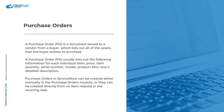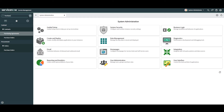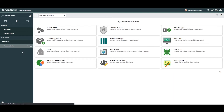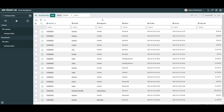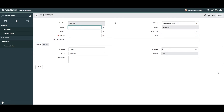Now that we've covered what a purchase order is, let's go into ServiceNow and create one. The first thing you'll want to do is go into the application navigator and type in 'purchase orders'. Click on the purchase orders module located under the procurement application. A list of purchase order records will now be displayed. Click on the New button and a blank purchase order form will load.